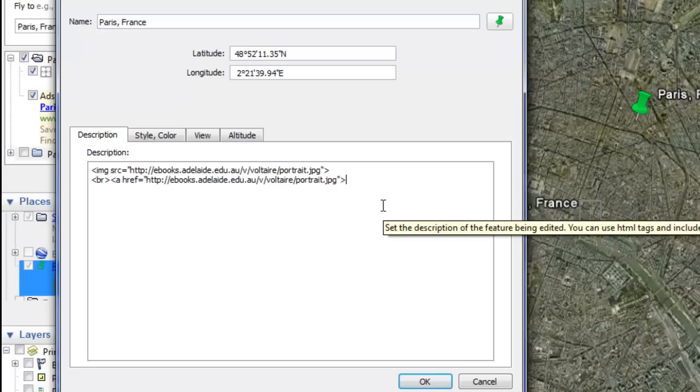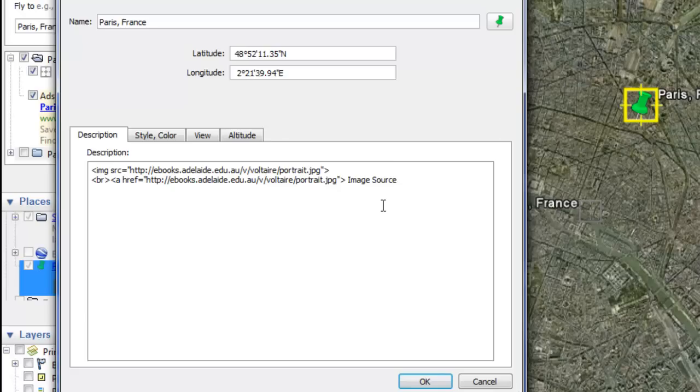To end your tags for this image, type in <backslash a> caret again. That tells the computer you've entered all the appropriate information for this link.